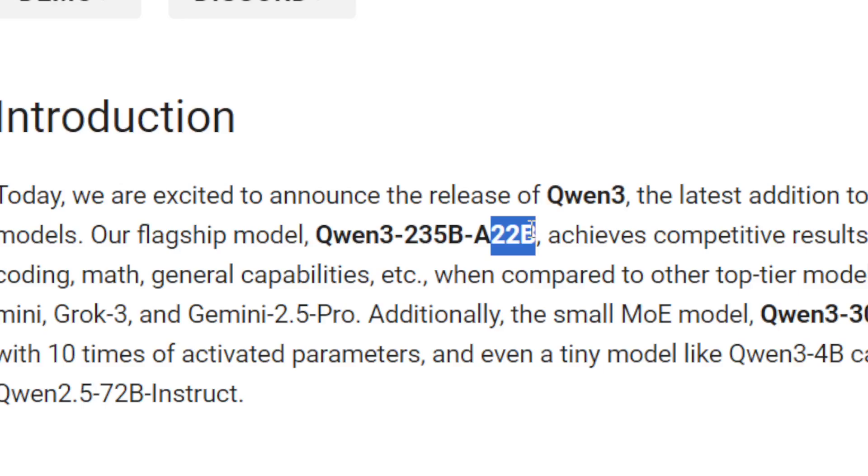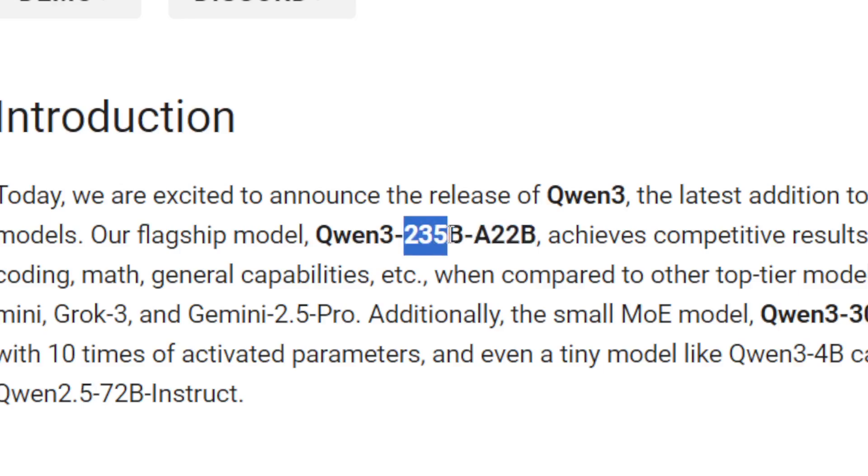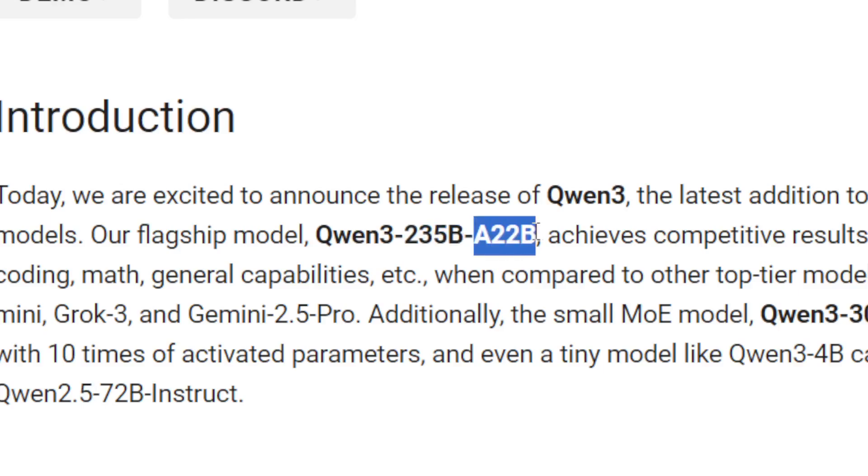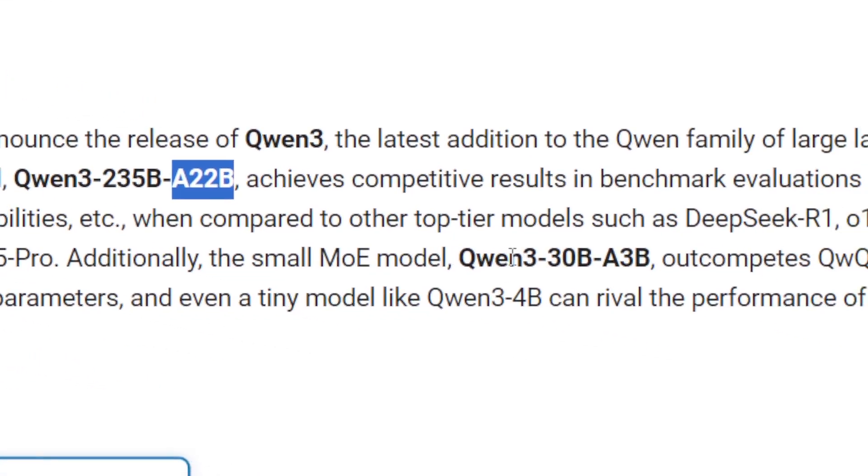The activated parameter means that it is going to use only 22 billion parameters when it is processing a token. So basically it will only use the information that is relevant on its training data, so it's not going to use all 235 billion, instead just focus on the 22 billion that is related or relevant. And that's why this model is affordable.